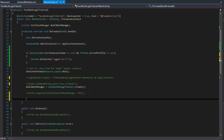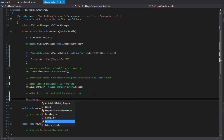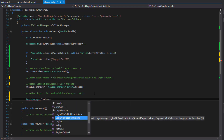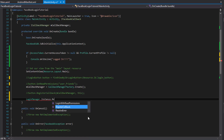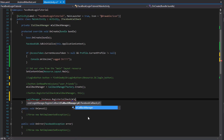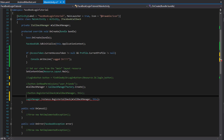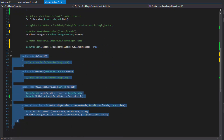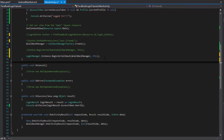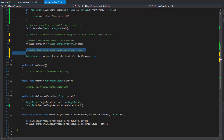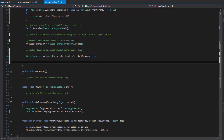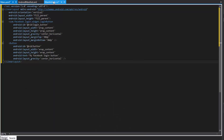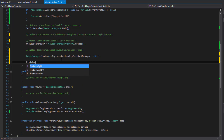With the Login Manager, we use another static method - we access it through LoginManager.Instance to get the instance. Then we register the callbacks: LoginManager.Instance.RegisterCallback(callbackManager, this). This tells it to delegate control and call one of these methods depending on what happens - the same thing we were doing before, but now for the Login Manager.